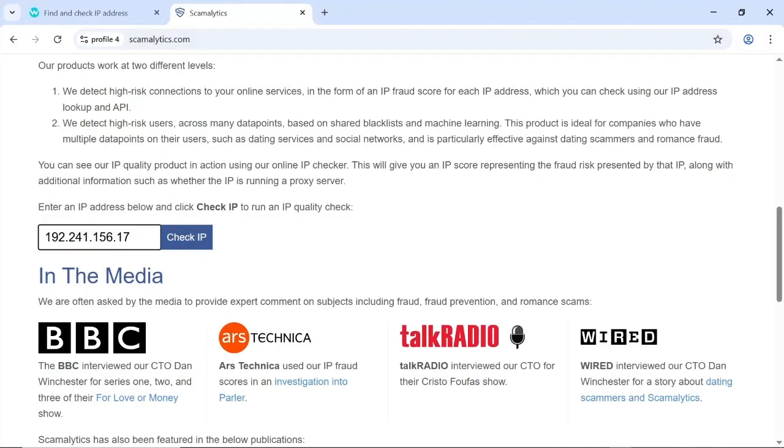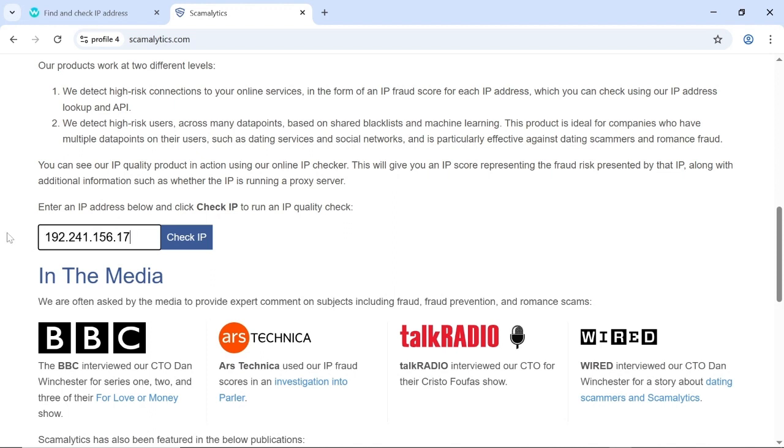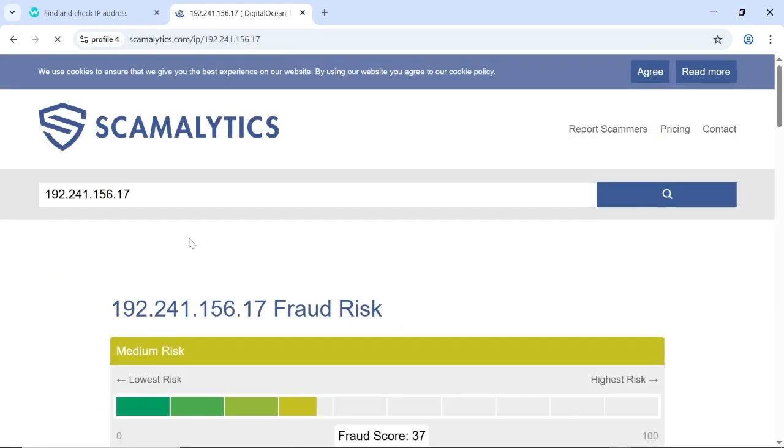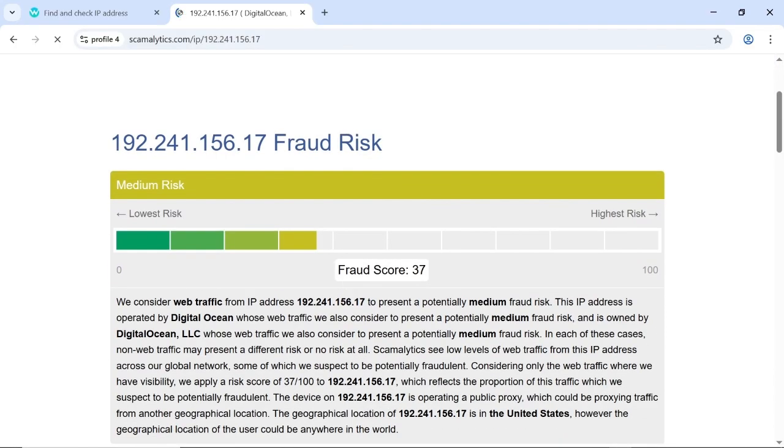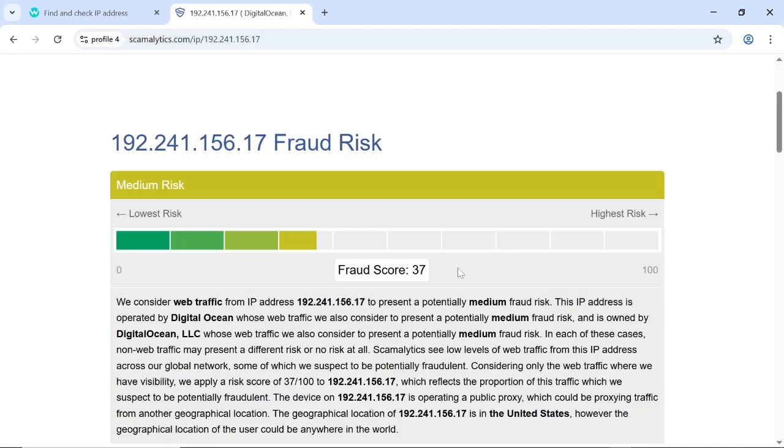For example, this is the IP address I got from ProxyDB earlier. I brought it to ScamAdviser to run a quality check on it, and the results I got is a fraud score of 37, which is medium, and this is actually bad, not good enough. If you want to run a quality check on an IP address on ScamAdviser, anything above 30 is bad, not good enough.